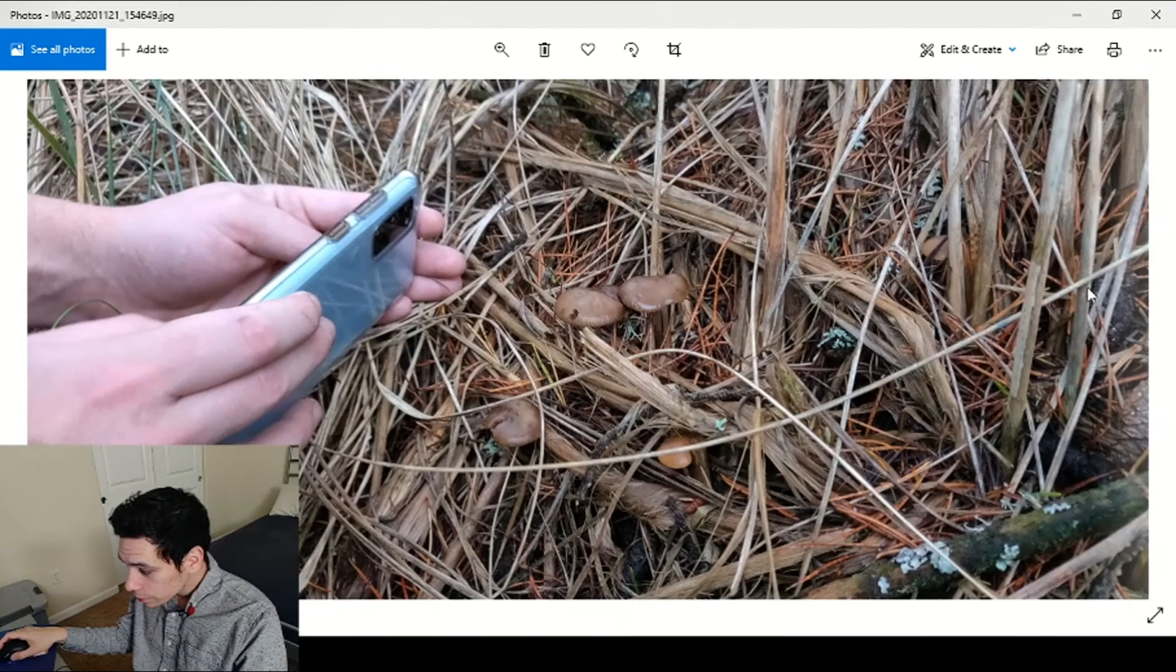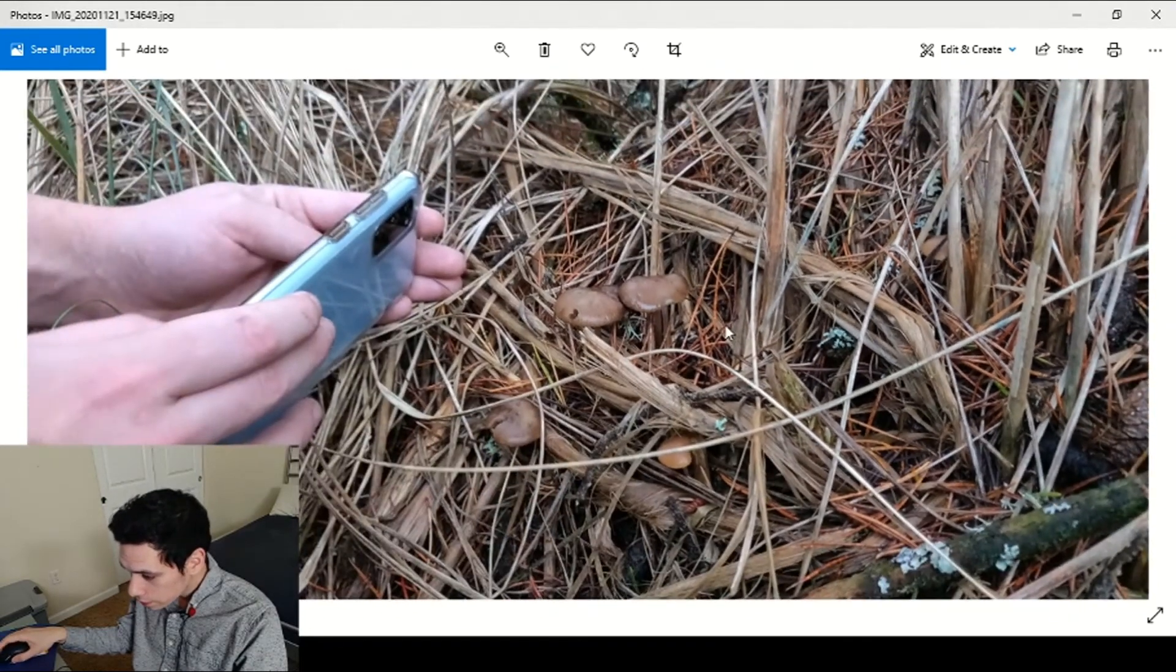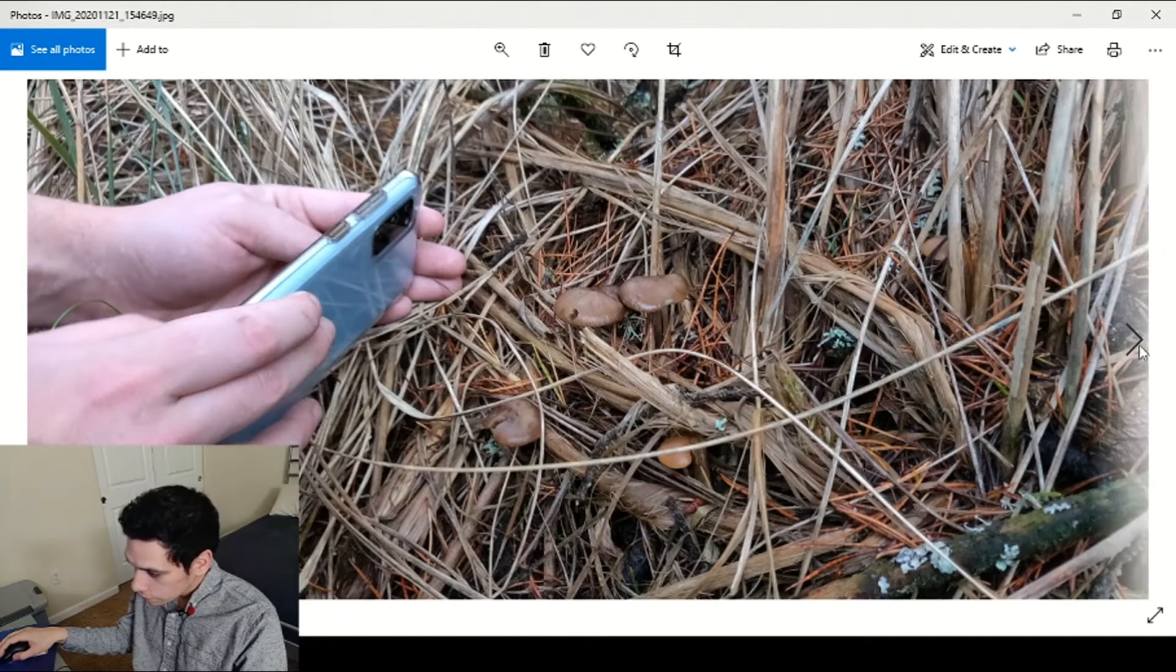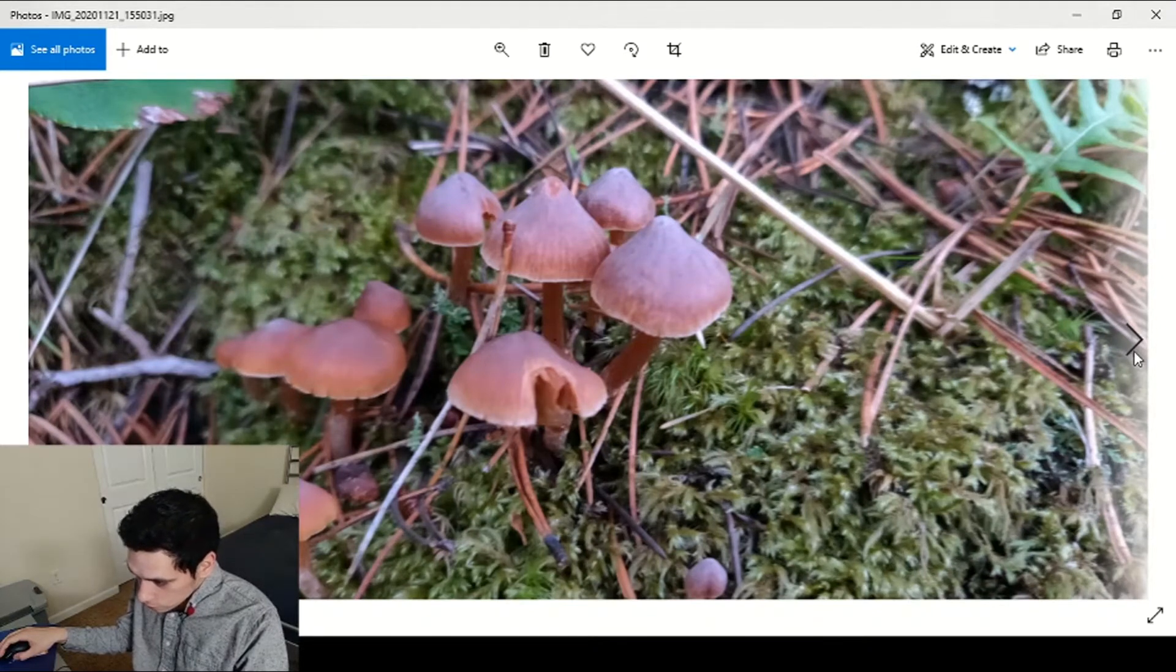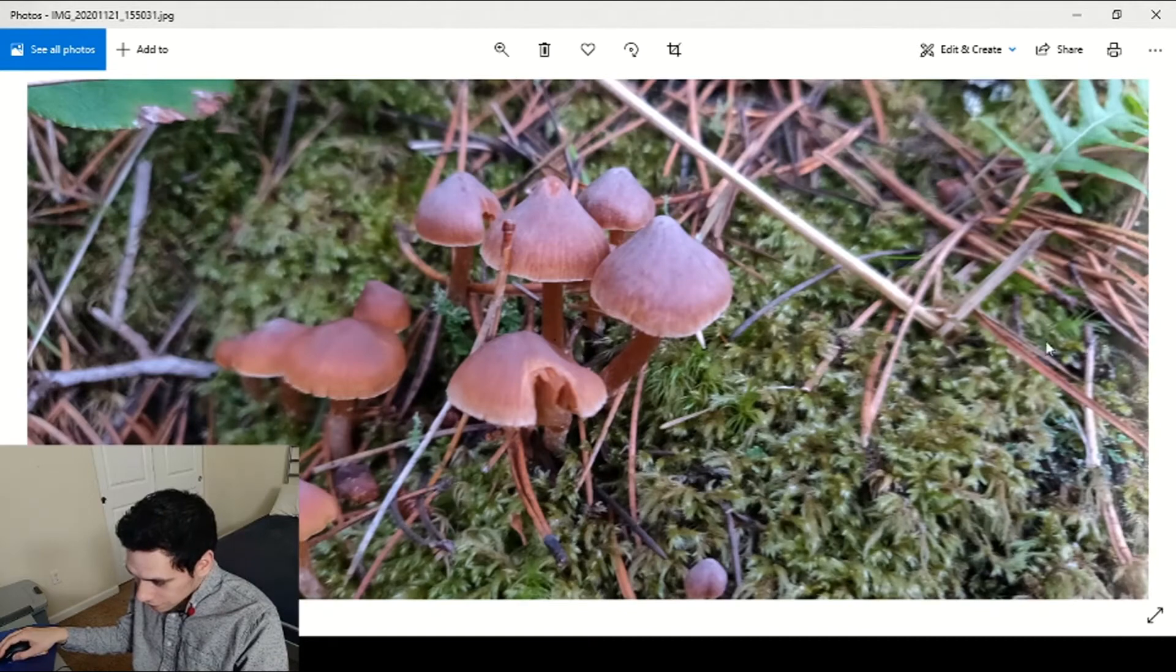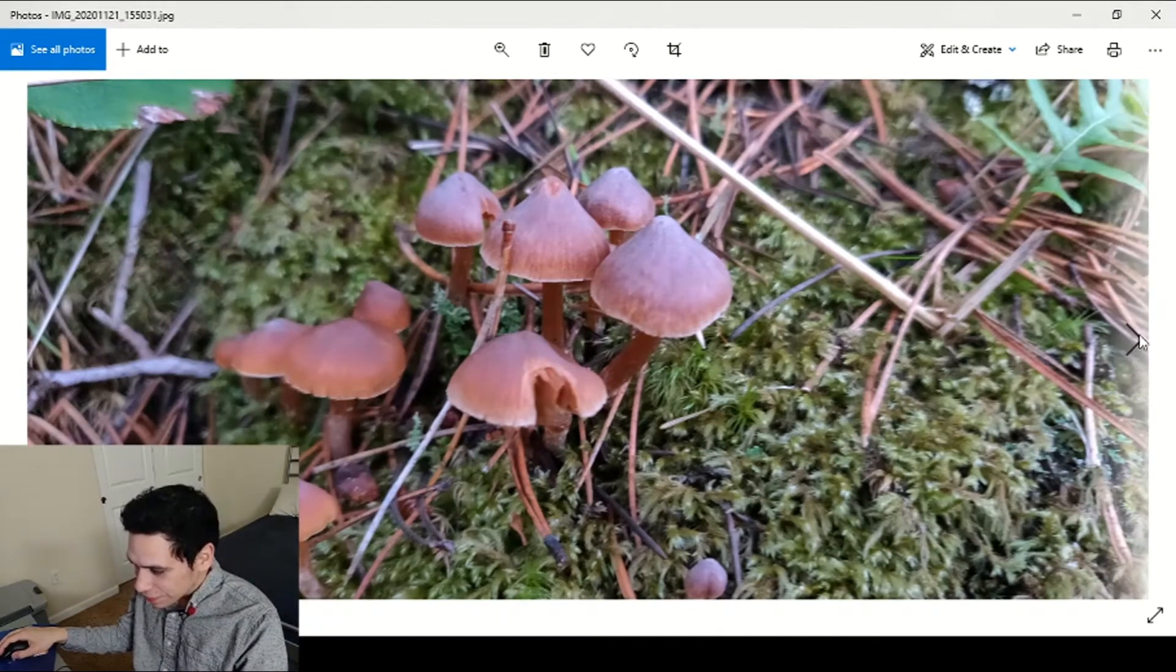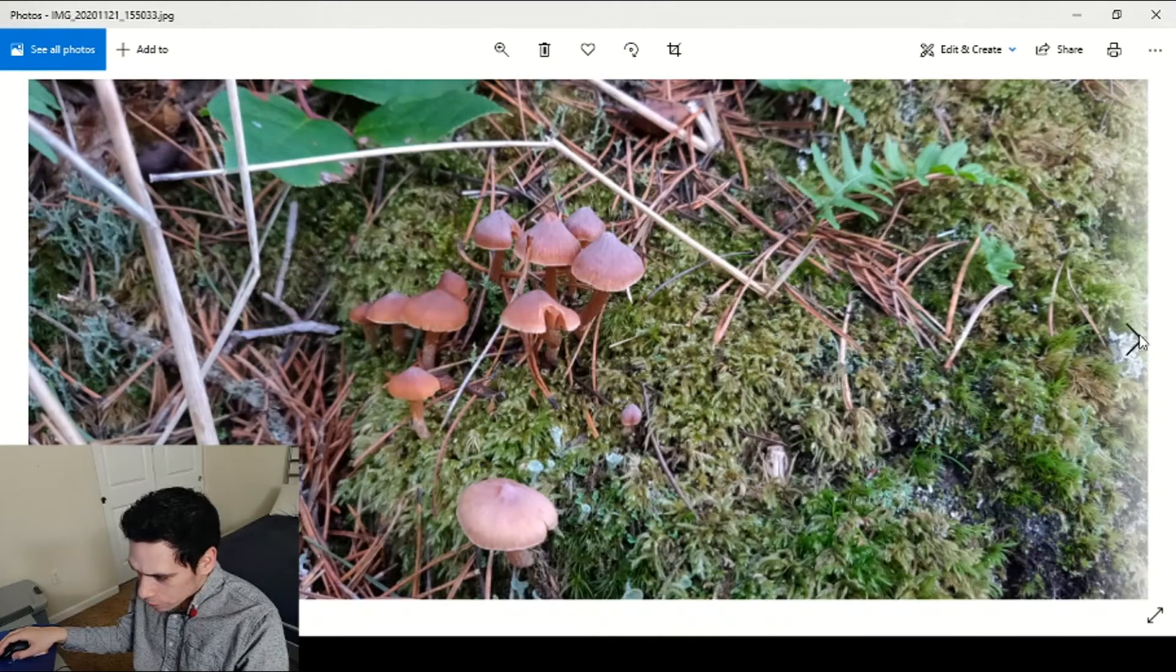So cool to be finding these guys in the dune grasses, so cool. Oh, Laccaria, they look slightly off though, probably something else. Pretty though.